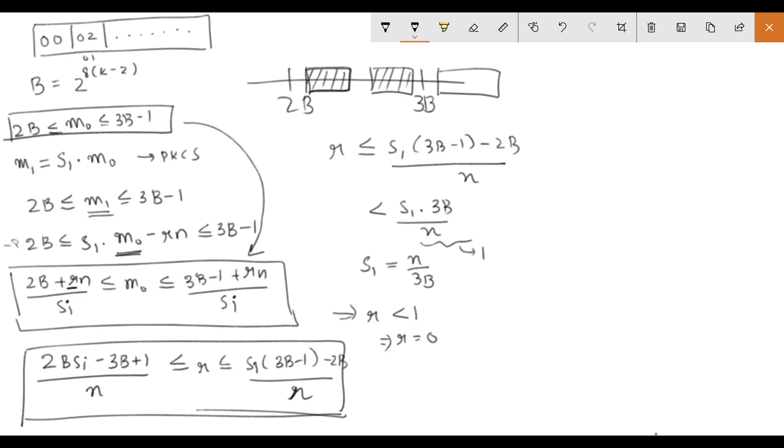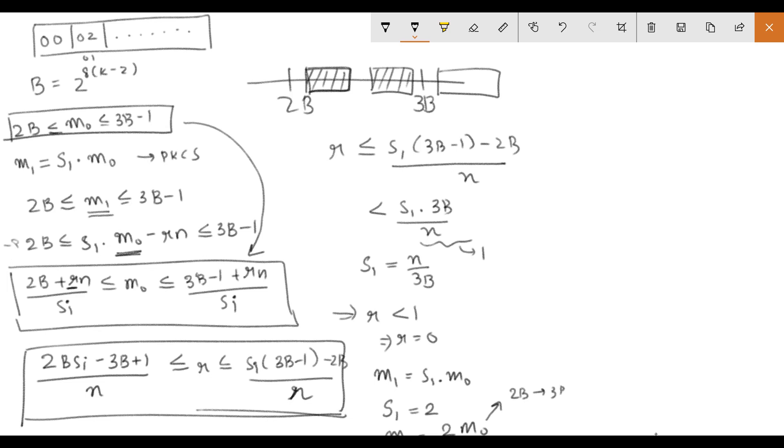this M1 becomes S1 into M0 since the modulo part vanishes. Now if we take the minimum value of S1 that we can take, that is S1 is equal to 2, we see that M1 is equal to 2M0. But since M0 lies in the range 2B to 3B minus 1, 2M0 will lie in the range 4B to 6B minus 2 which as we can see is not PKCS conforming.